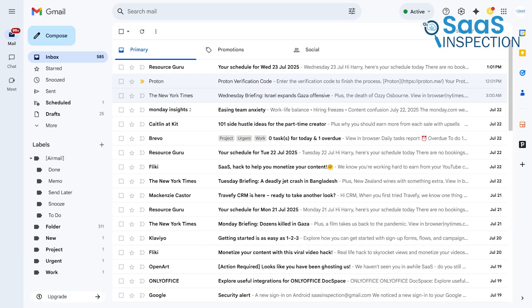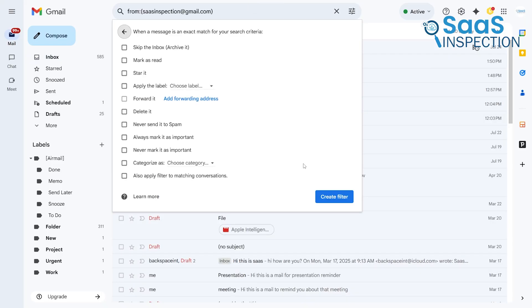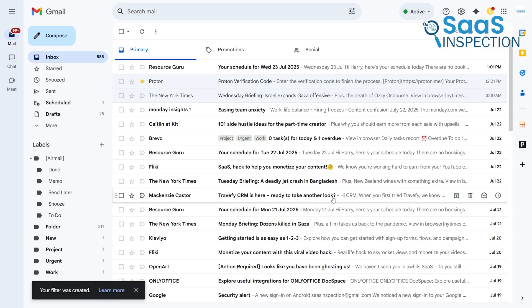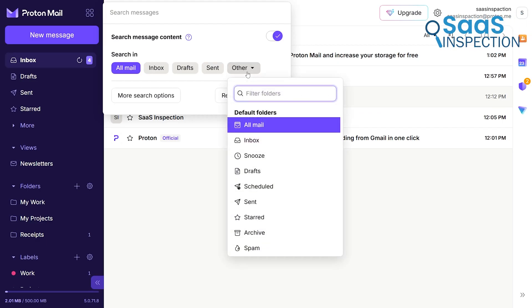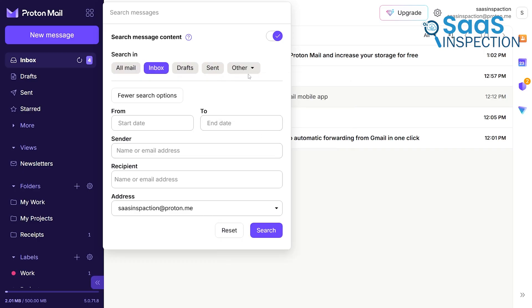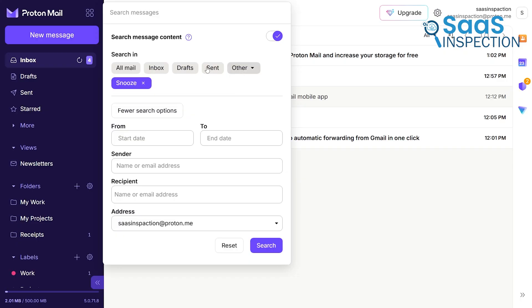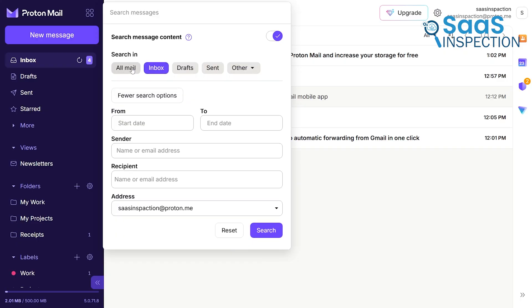Furthermore, when it comes to filtering, Gmail allows you to create an unlimited number of powerful filters to automatically organize your inbox. ProtonMail's filtering system is also robust, but the free plan is limited to one single active filter. This is another one of those major restrictions that makes managing a high volume of email on the free plan very difficult.